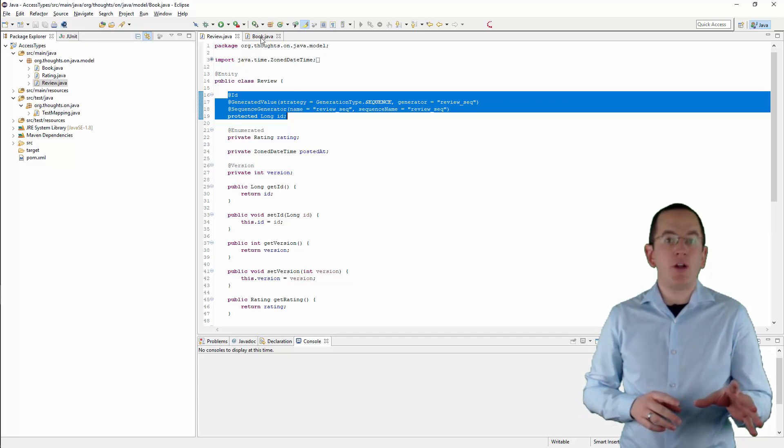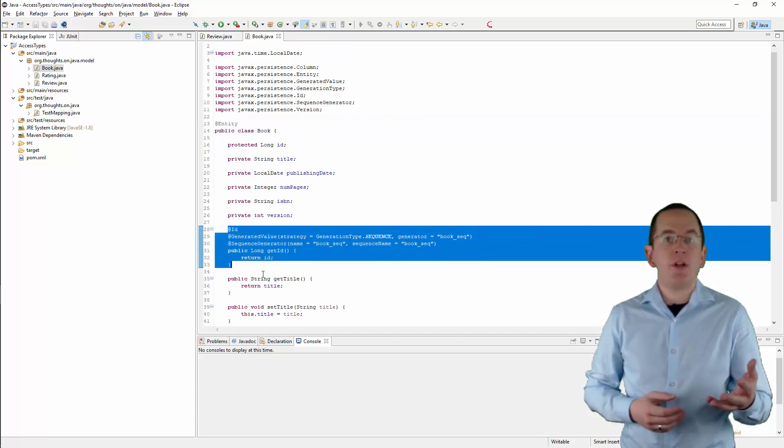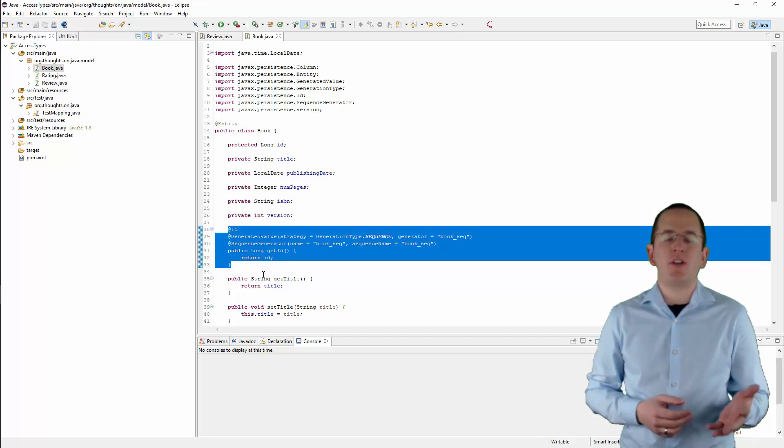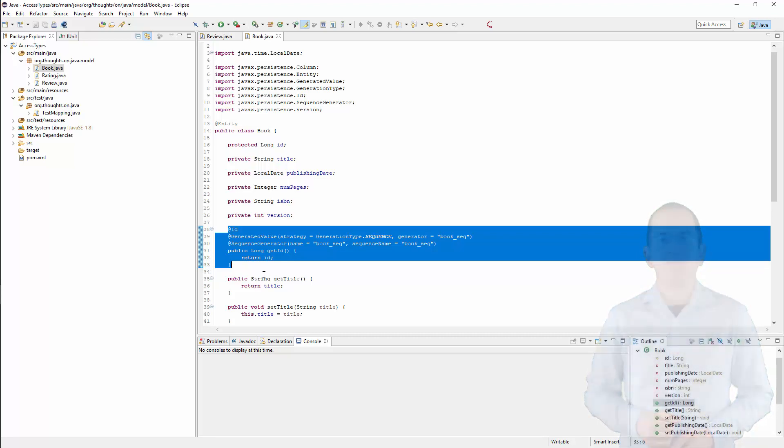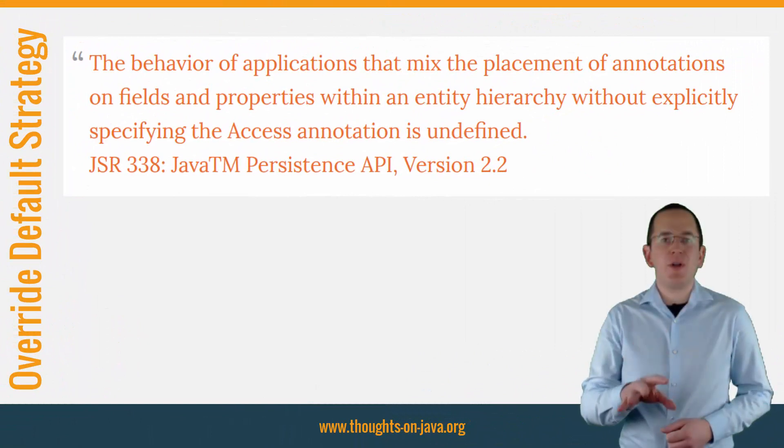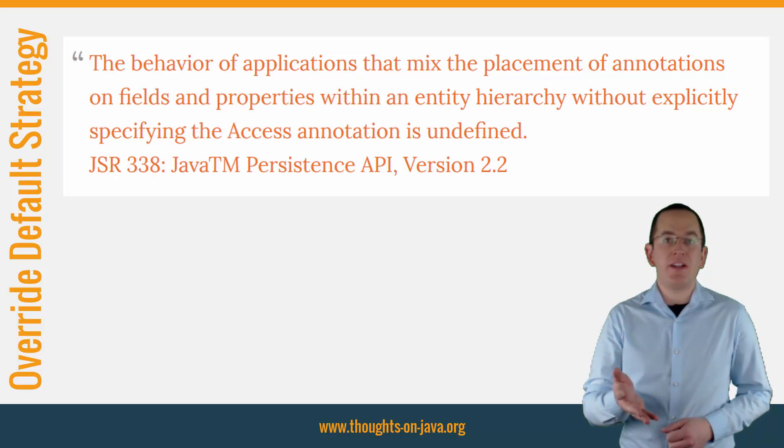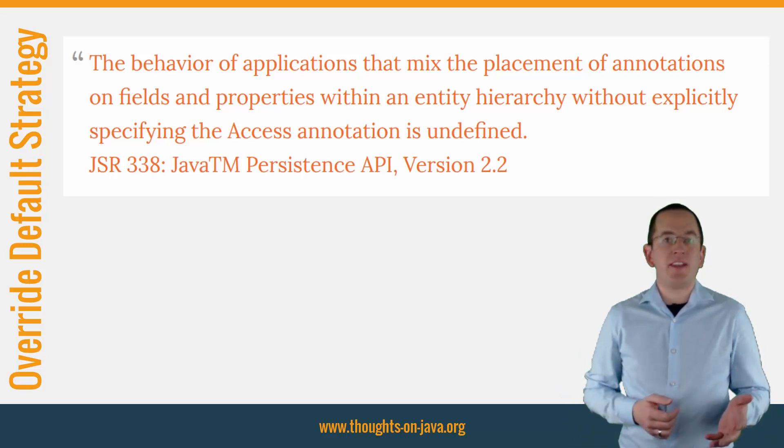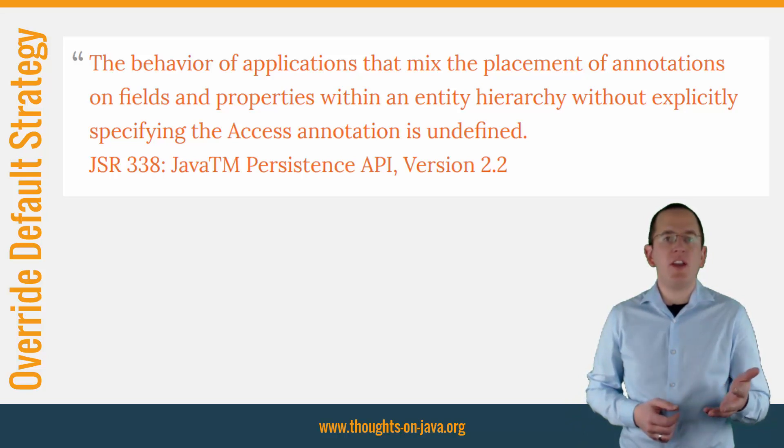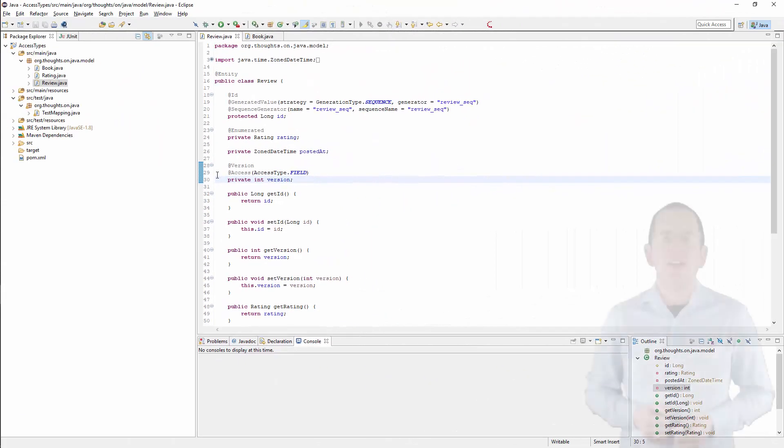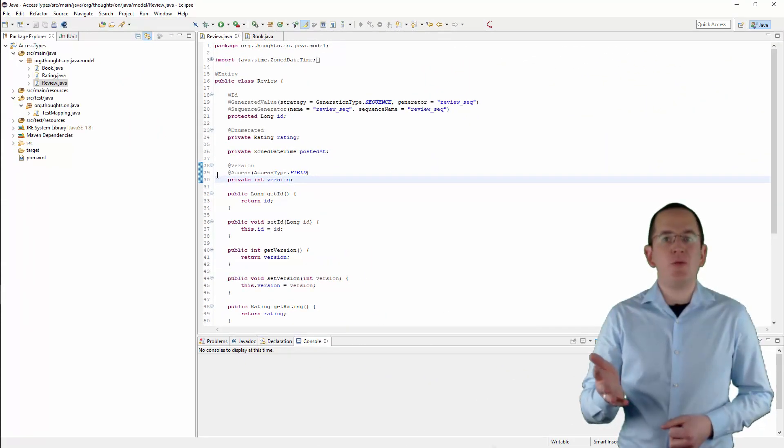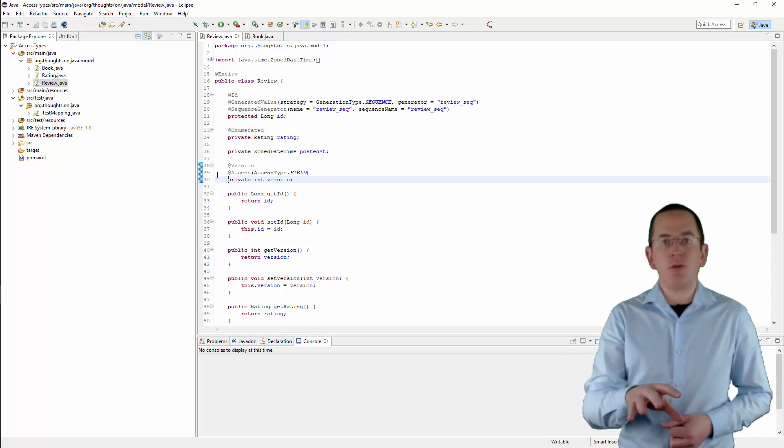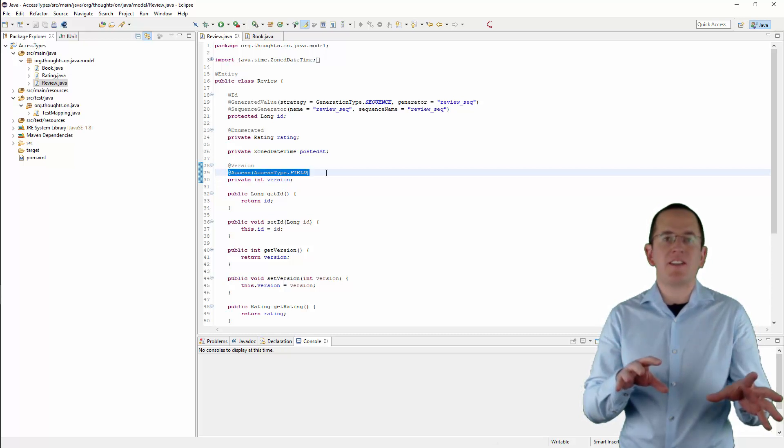And if you annotate a getter method with the ID annotation, Hibernate uses Property-based Access to set and read the attributes of this Entity. If you want to mix both Access strategies within one Entity or a hierarchy of Entities, you need to override the default strategy with an Access annotation. Otherwise, the JPA specification defines the behavior as undefined. Here you can see an example in which I used the Access annotation to change the Access Strategy of the version attribute from Property-based to Field-based Access.